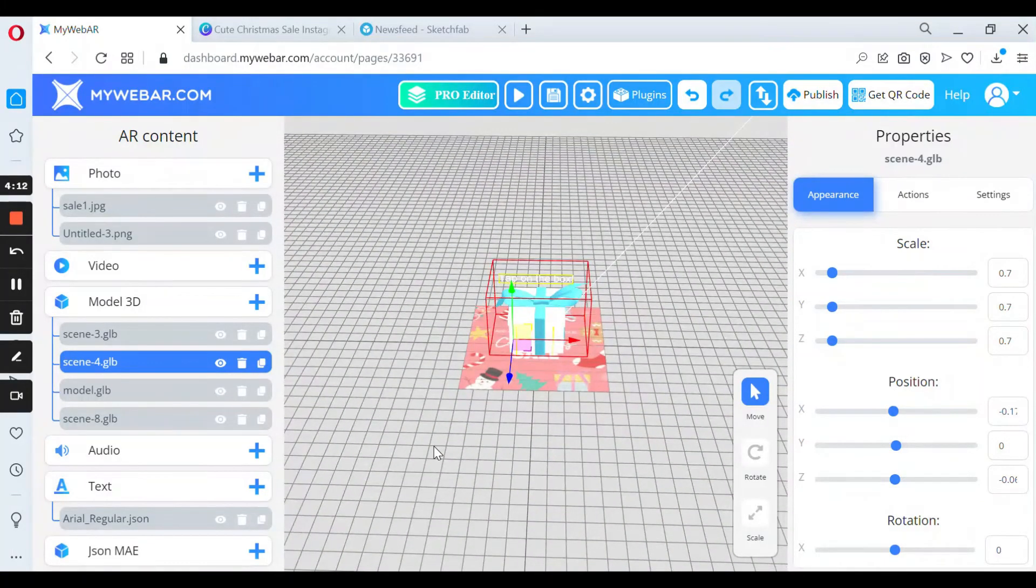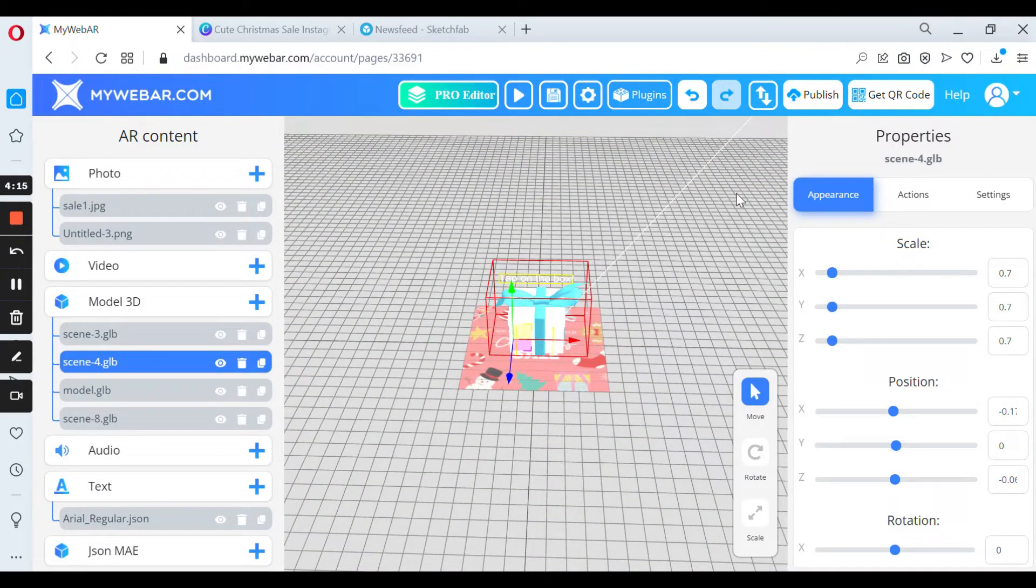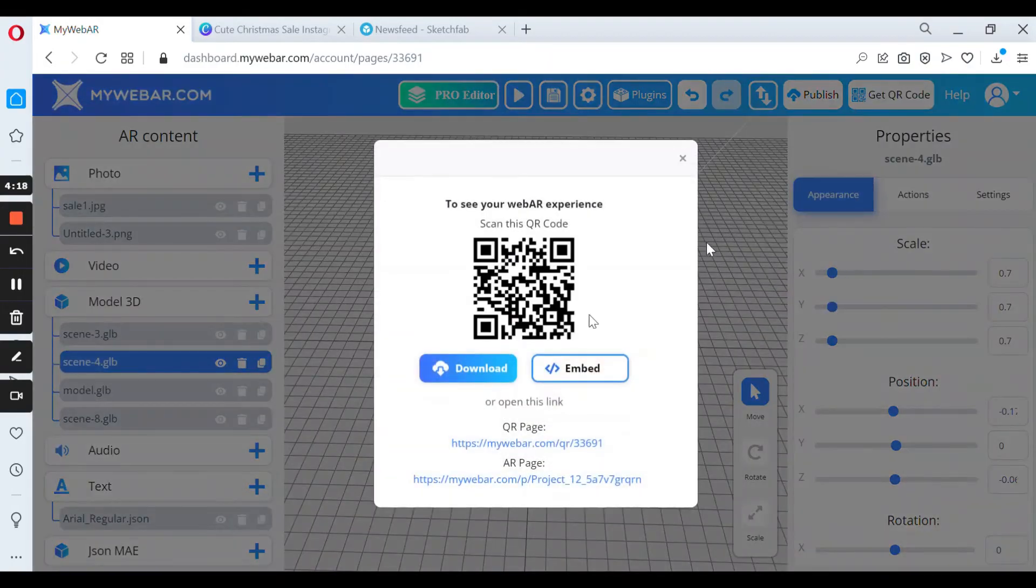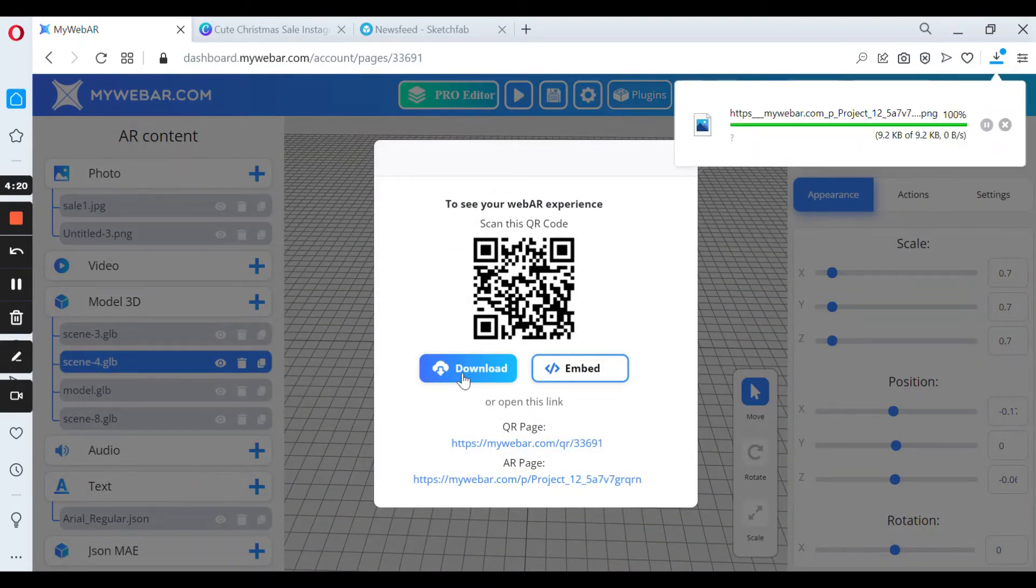So how to add a QR code? First, you need to press the button 'Get QR Code' and download it.